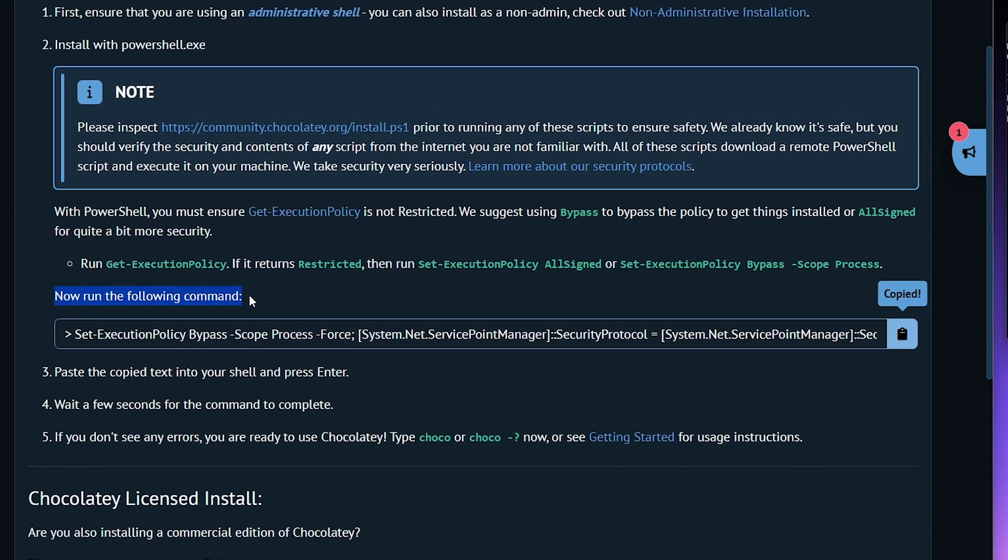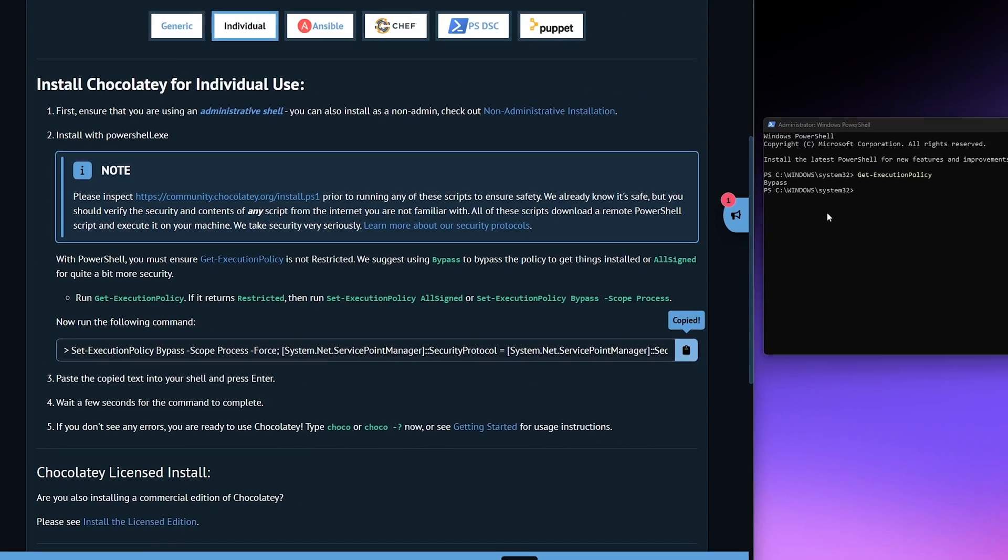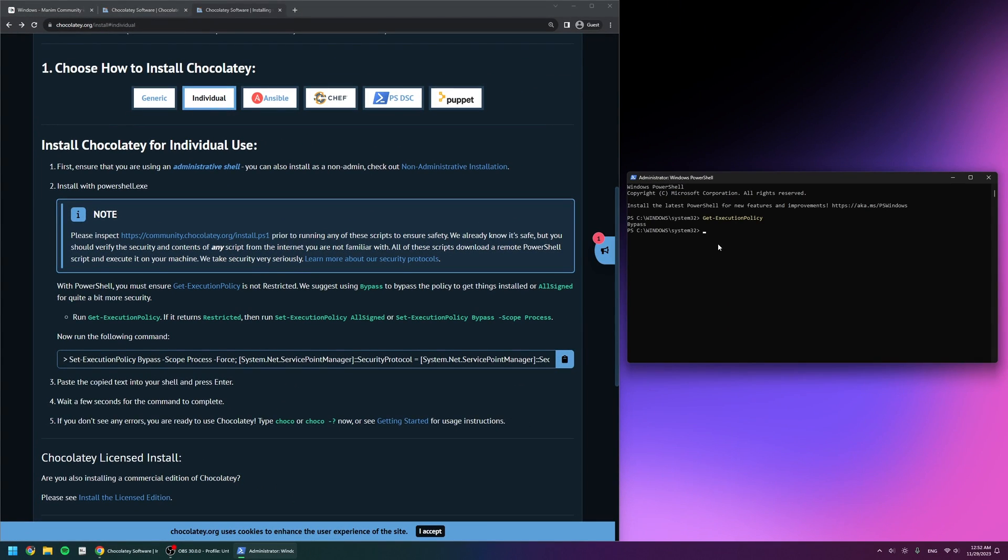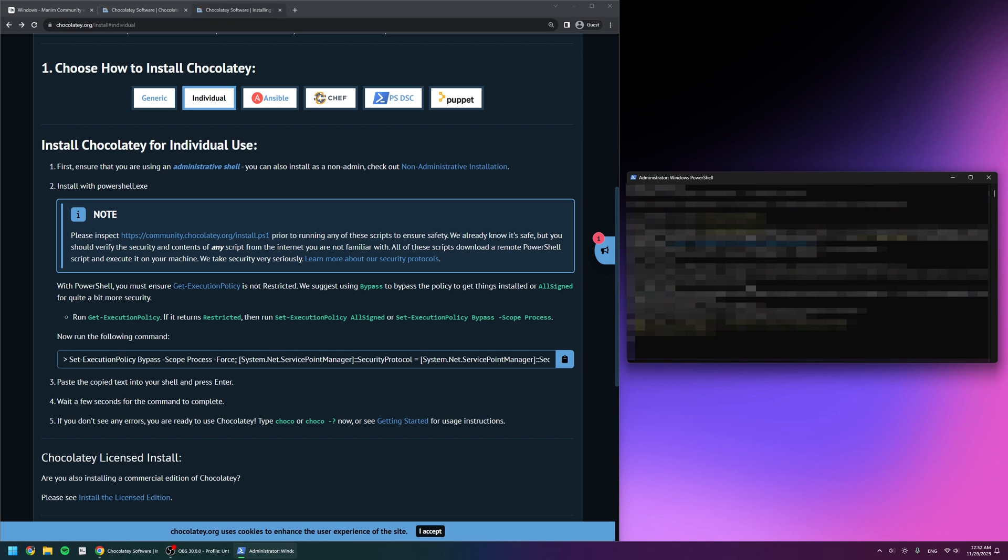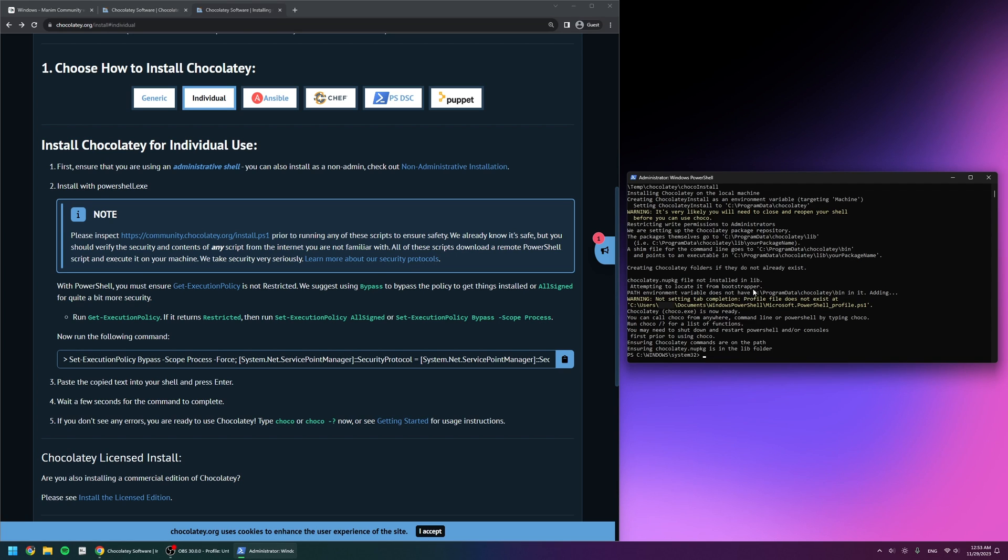Next, let's run the following command. I'm going to click here to copy and then paste it into my PowerShell and click enter. After a bit of time, it says here that Chocolatey is ready.